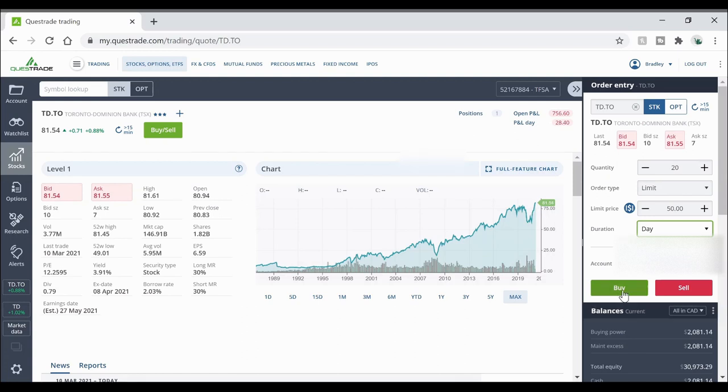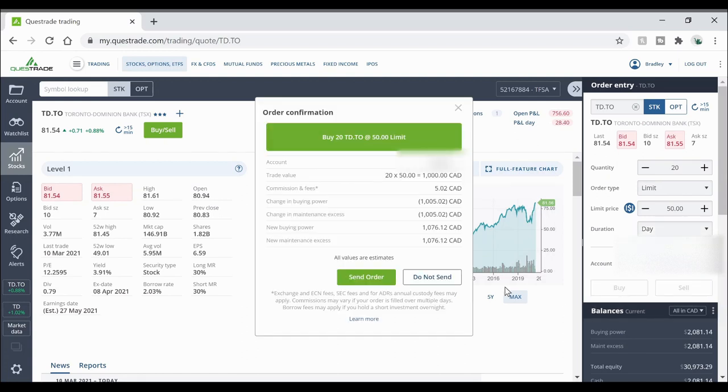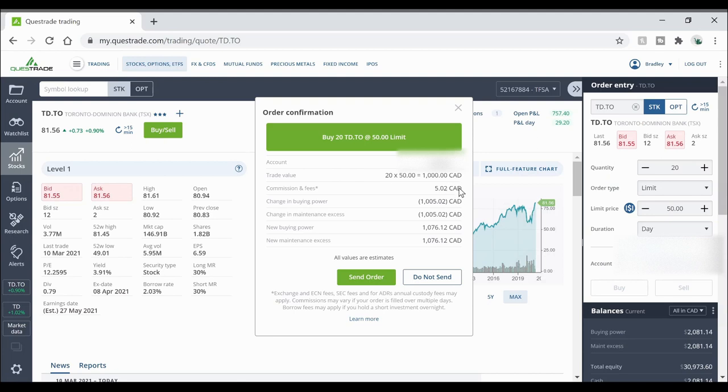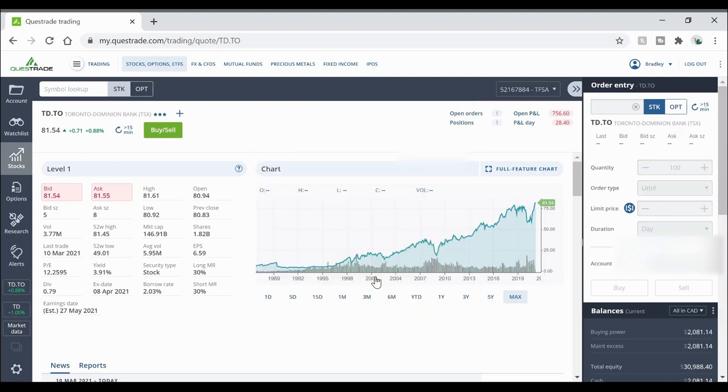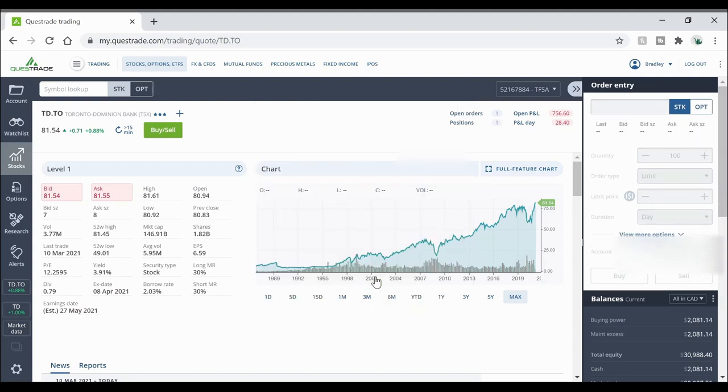So what I can do is I can hit buy and it will show me how much my commission fee is for that trade and it shows the currency. So if you're buying a U.S. security it's going to be in U.S. dollars as well. Then it'll show how much your buying power has changed. So if it's in brackets that means negative and then it shows your new buying power, basically shows how much cash you have in your account. Then if I send the order it's going to process it.